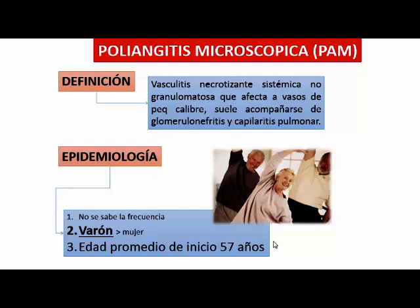Hace hemoptisis y compromiso renal importante, hematuria y falla renal. Sin embargo, lo que lo diferencia es que no tiene compromiso de la vía respiratoria alta, que es parte de la tríada del Wegener. Y no tiene granulomas. O sea, hay hemoptisis pero sin granulomas, mientras que el Wegener tiene hemoptisis también como clínica pero tiene granulomas pulmonares fundamentalmente.